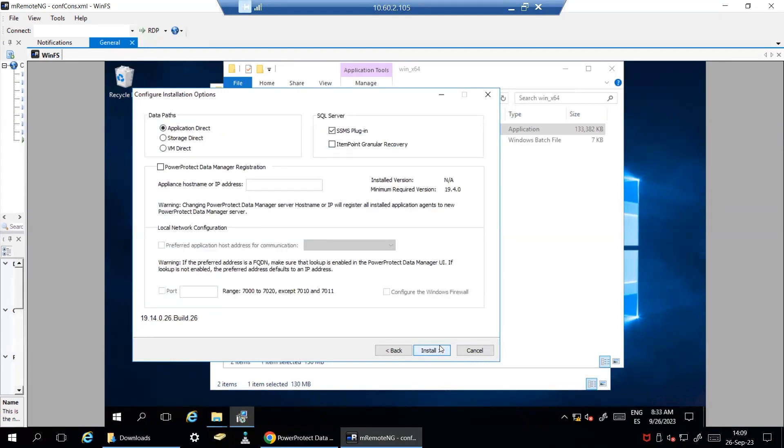Under Configure Installation options, select Application Direct option. The SMS plugin option will be enabled by default and will install a plugin on the SQL Management Studio that will allow you to perform self-service backup and restore operations.